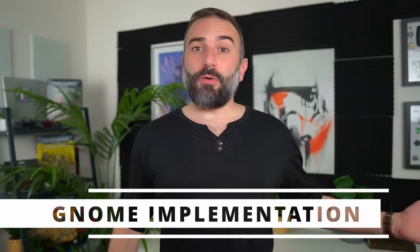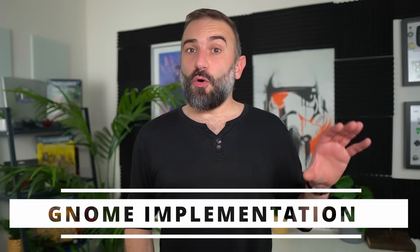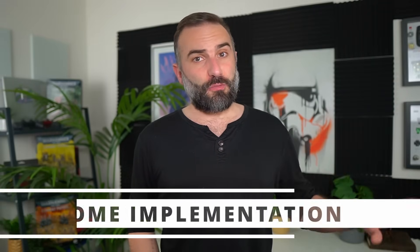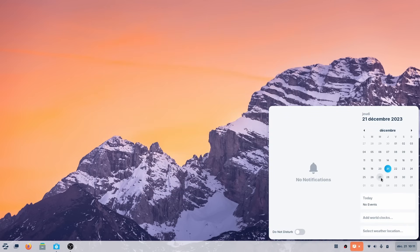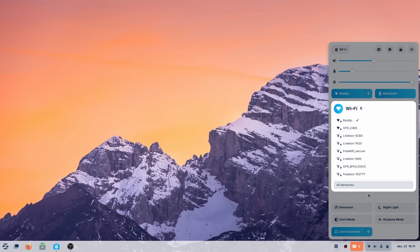So Zorin OS is still a GNOME-based, Ubuntu-based distribution, but their implementation of this desktop is very different and pretty good. Zorin OS 17 does not use the very latest GNOME. It's based on GNOME 43, not 45.